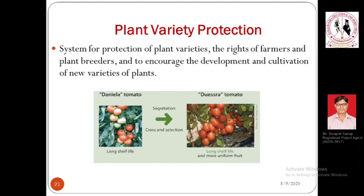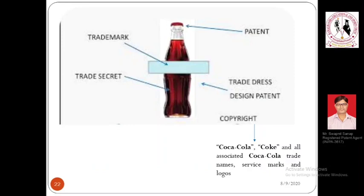Another daily-life example: when you shop for rice in the market, there are different varieties — for example, Kolam rice. These varieties differ based on specific characteristics, sustainability, smell, and texture, which determines which is costlier. All these differences arise from plant variety protection. I hope the importance of plant variety protection is clear — why it is really important in nature.